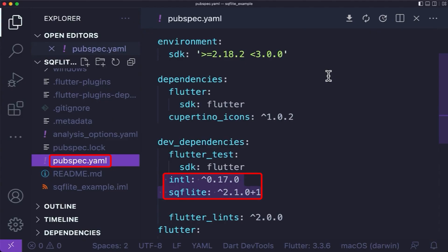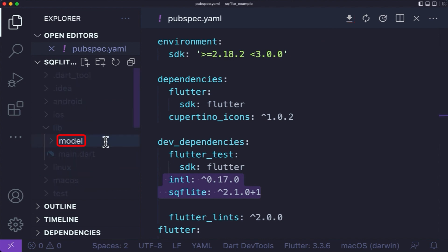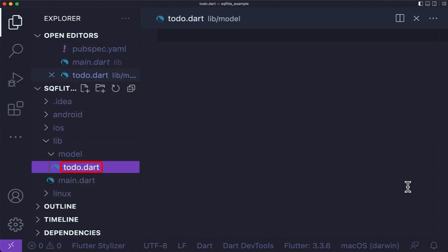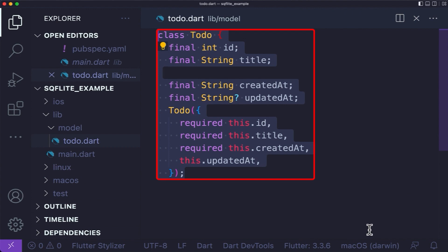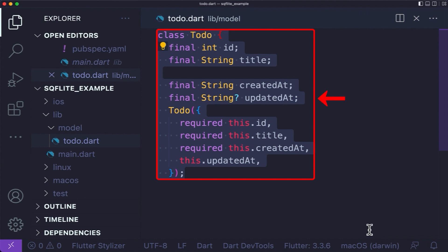Start by adding the dependencies in your pubspec.yaml file and get your packages. Under your lib folder, create a model folder, then create the todo.dart file. Before creating the table to store information, define a to-do class that contains four pieces of data: a unique ID, a title, a created time, and an updated time for each to-do.